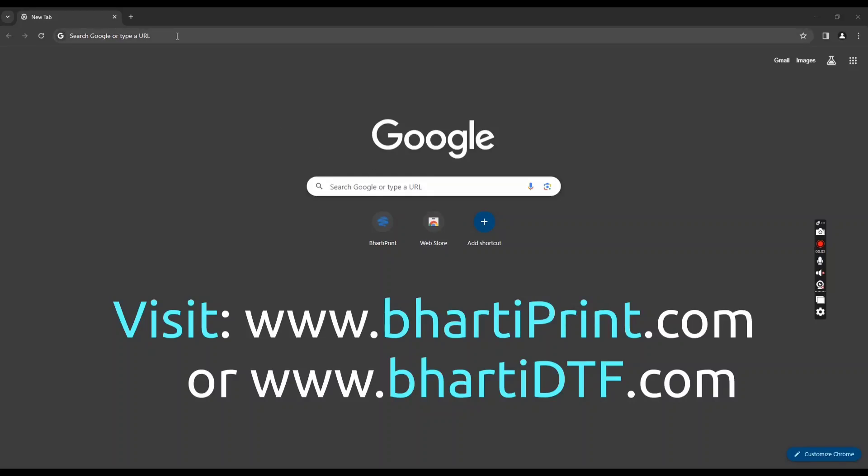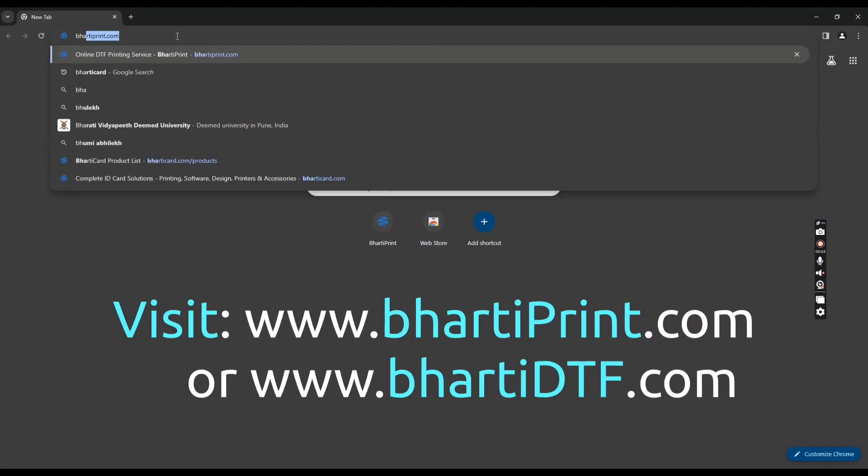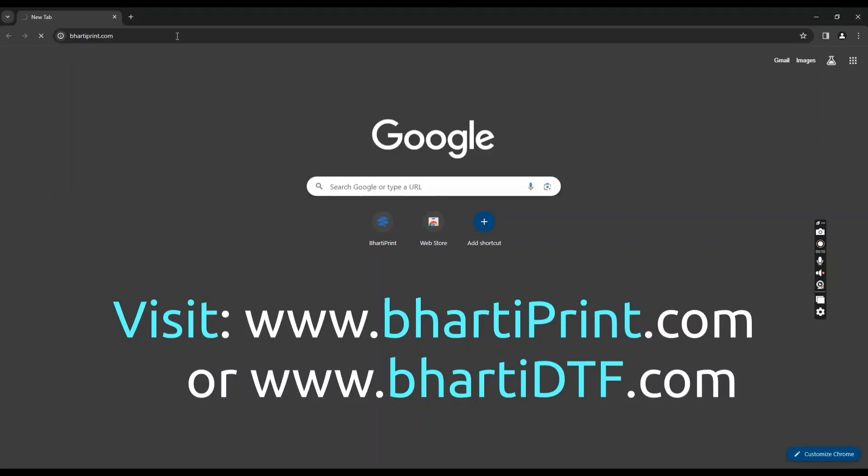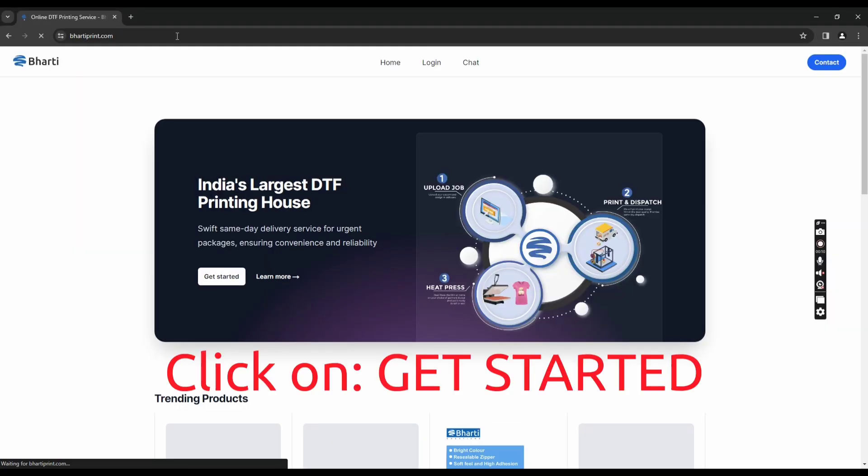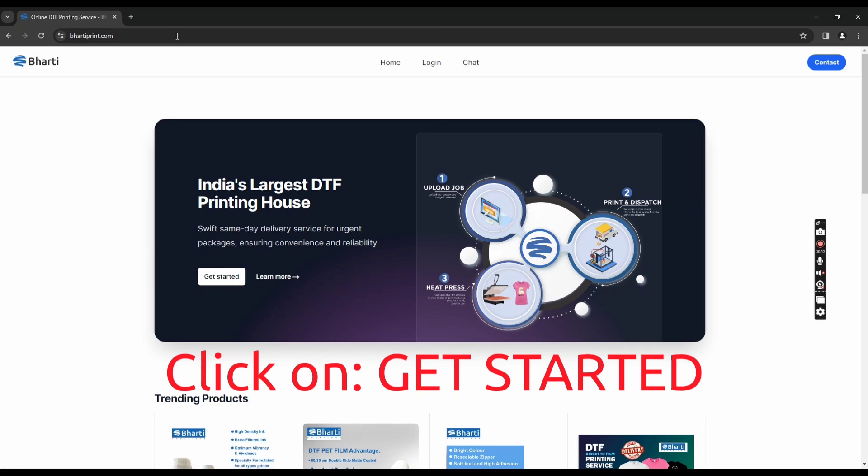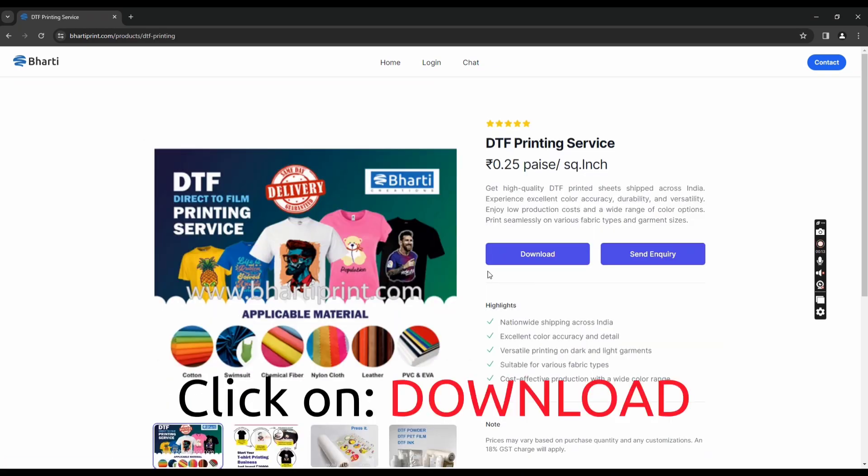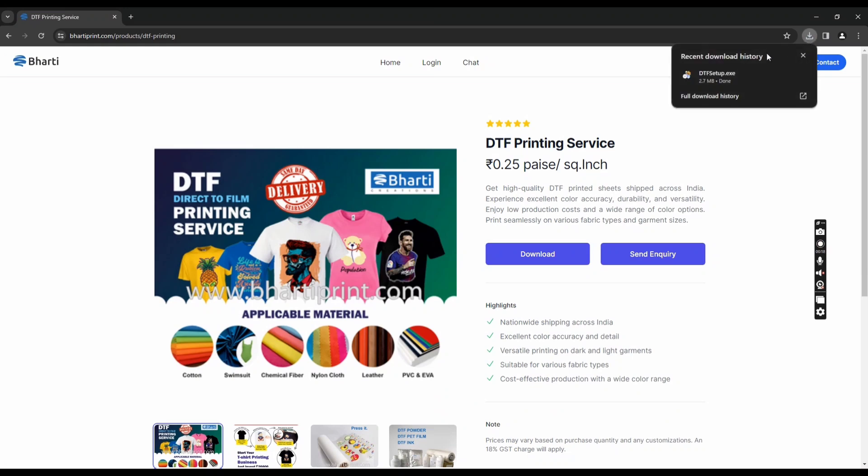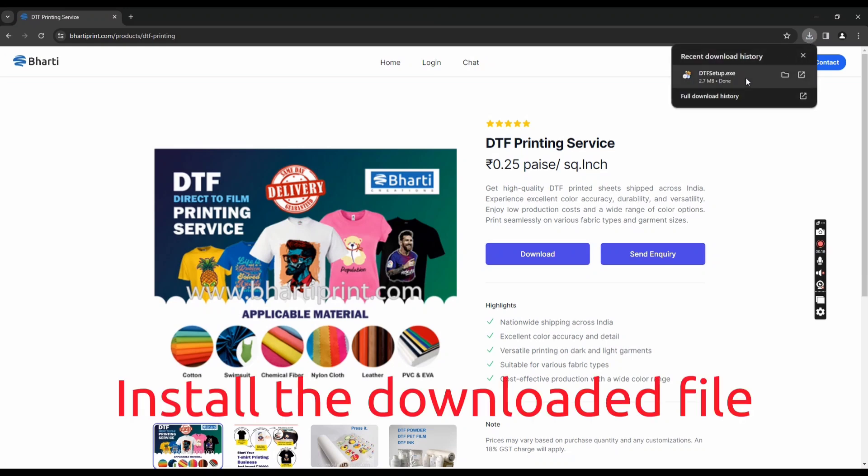Download the DTF upload software from our website www.bhartiprint.com. Click on get started, then click on the download button. Install the downloaded file.